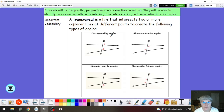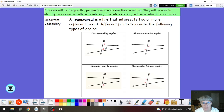The first is corresponding angles. If you look at angle 2 and angle 6, they're on the same side of the transversal and they're both on the top side of their respective line.